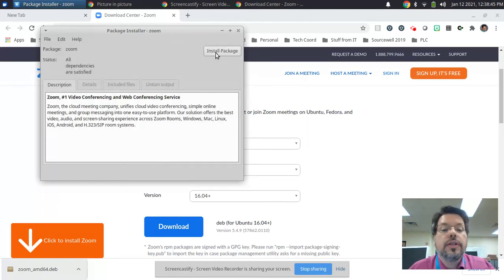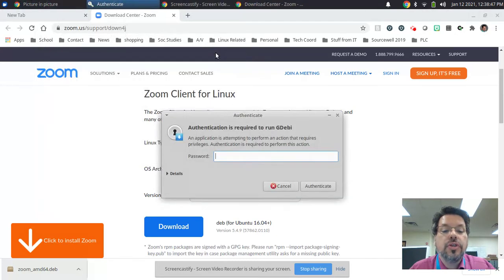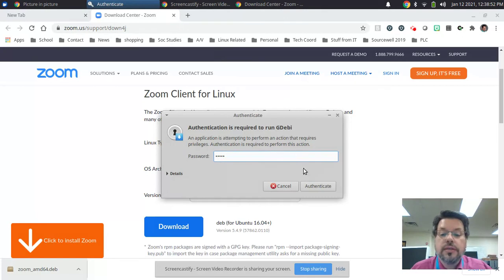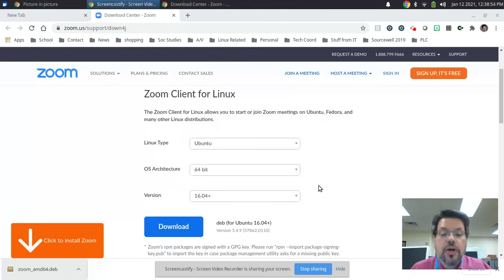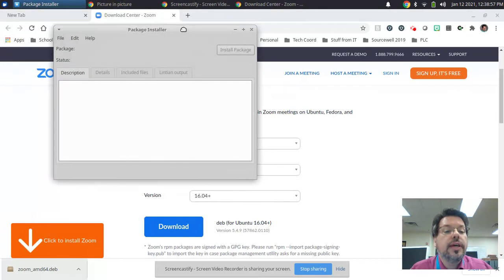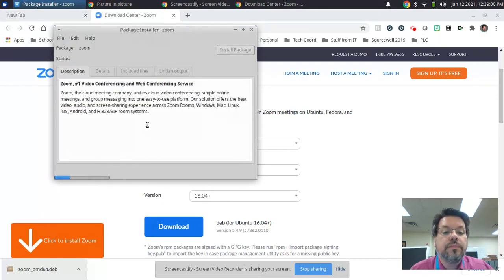Click the button that says Install Package. It'll ask you for your password. Use the password you were given when you got the computer. Click the button that says Authenticate. And then the package installer will start to install the program.